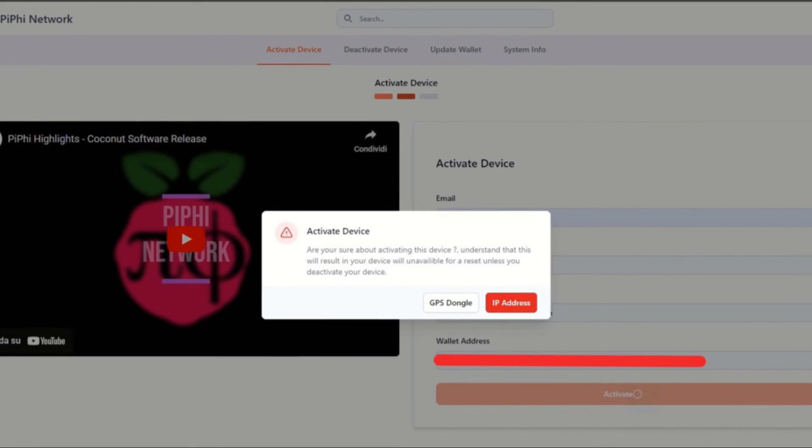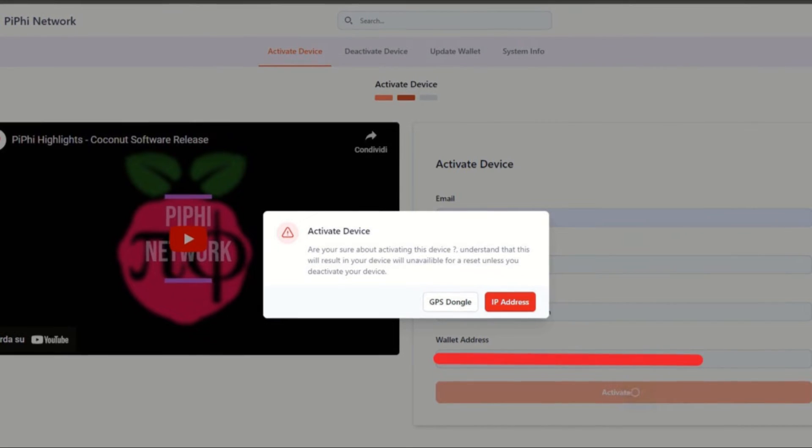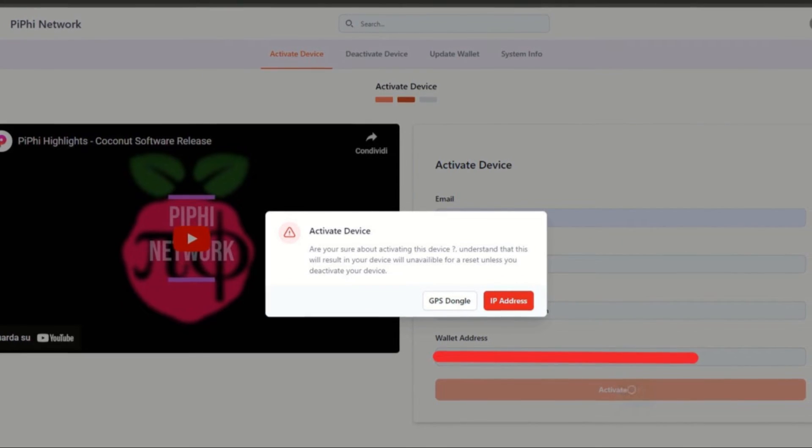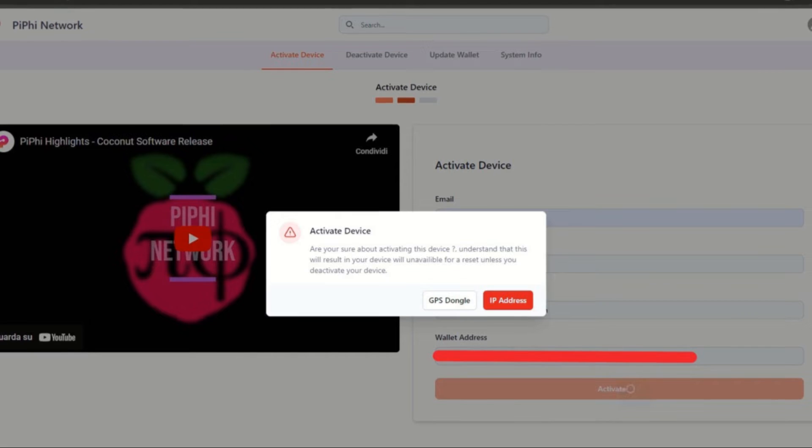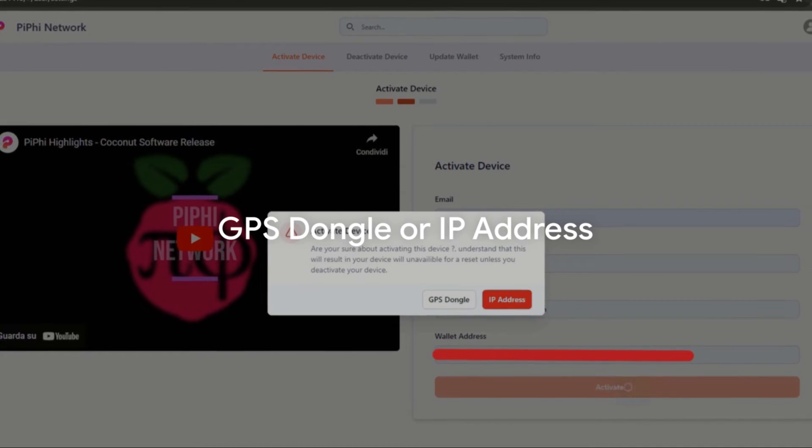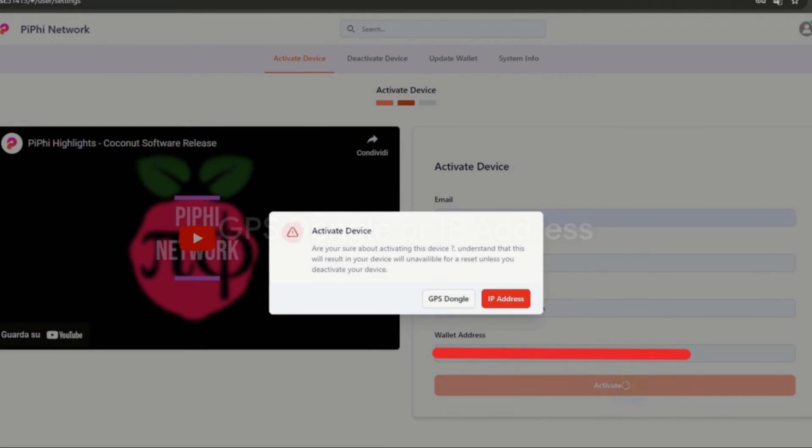In addition to this, you need to add the address of your ALGO wallet where you want to receive the rewards. To confirm activation, you can choose the GPS dongle or IP address.